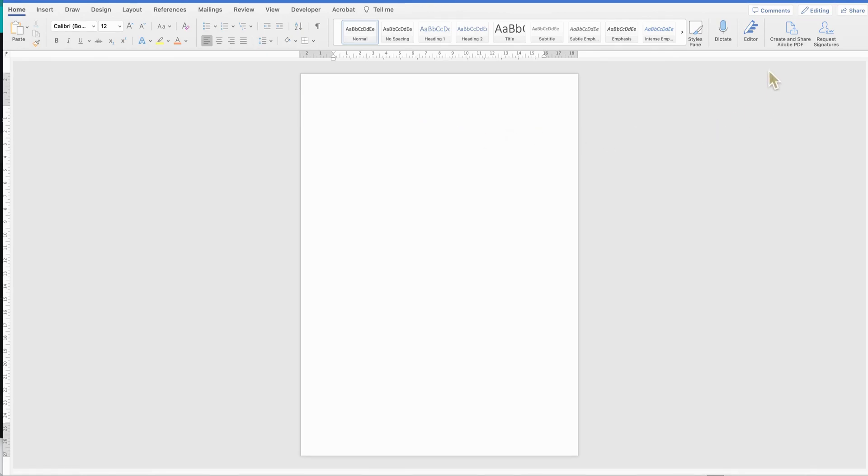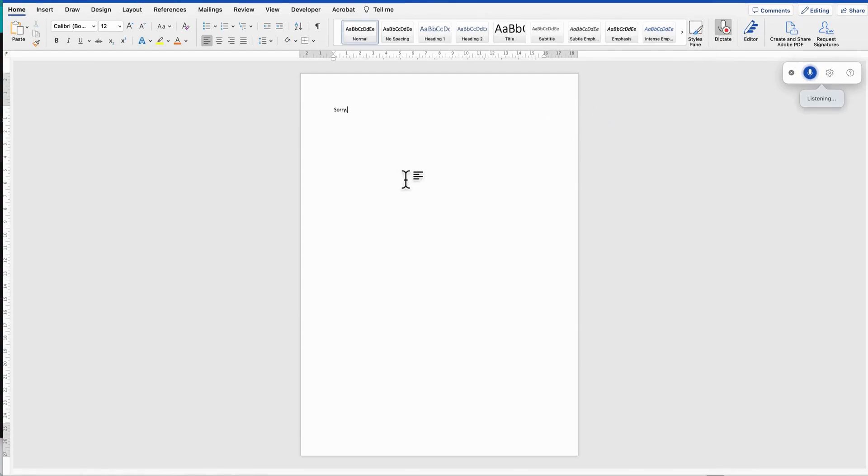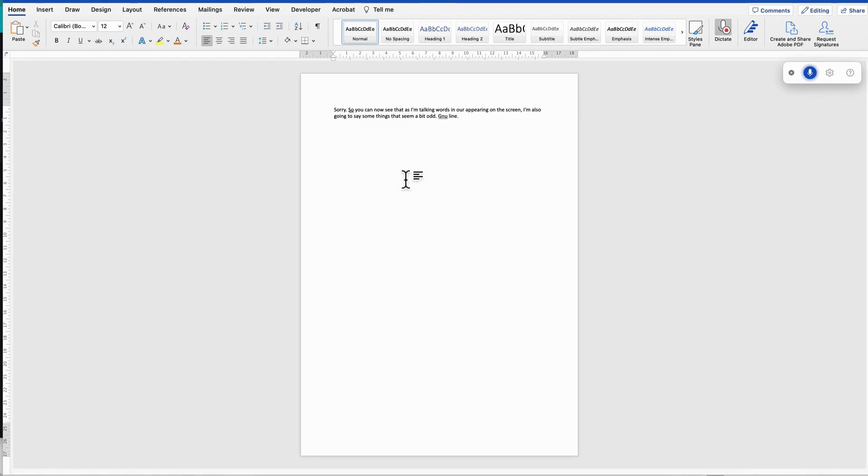Use your dictate button. I've turned it on. I'm going to turn it on, sorry, so you can now see that as I'm talking, words are now appearing on the screen. I'm also going to say some things that seem a bit odd: full stop, new line, to prepare for this, full stop, new line, great.